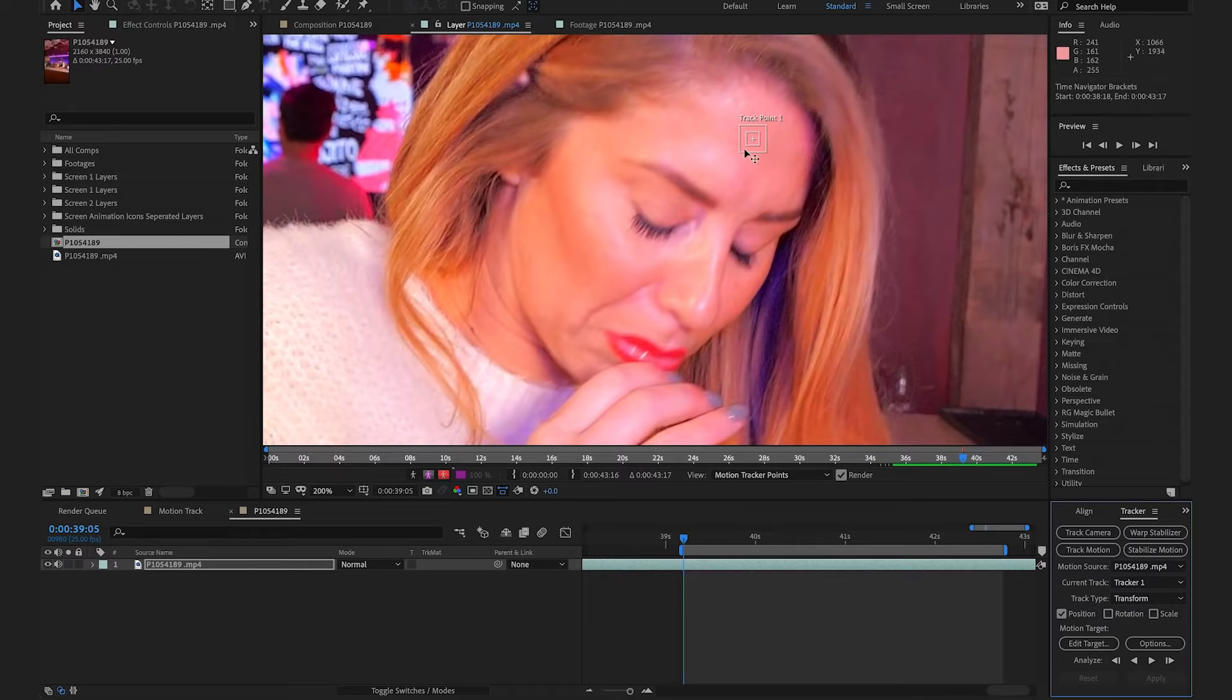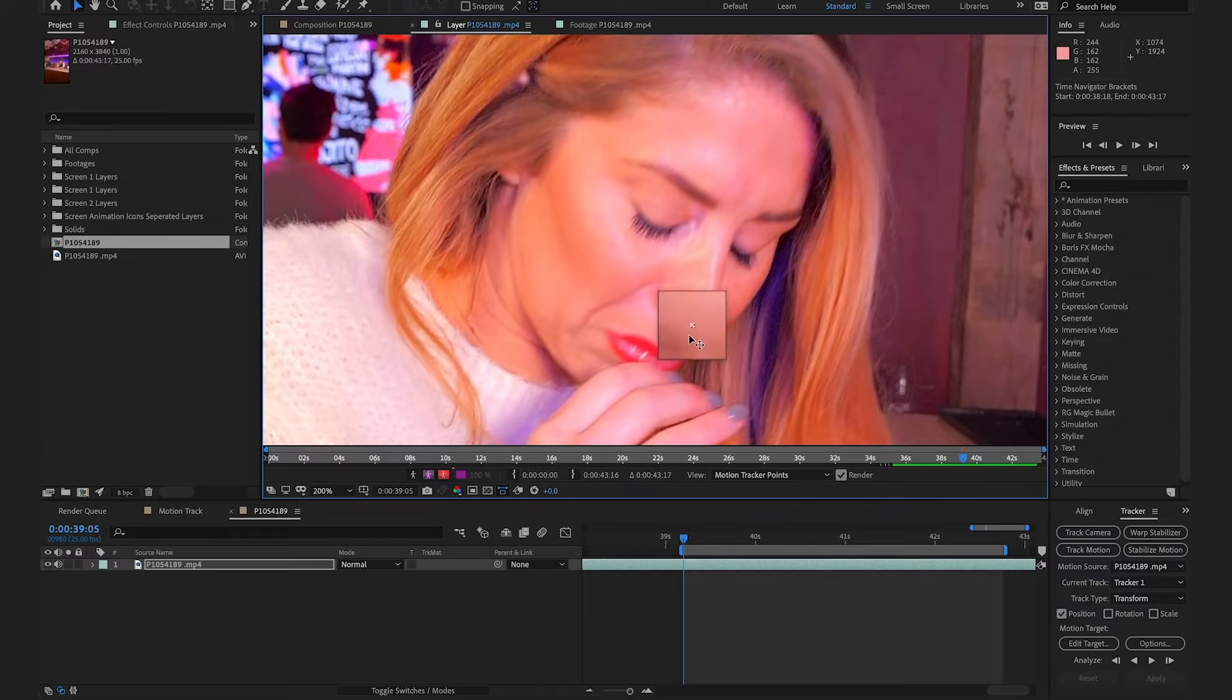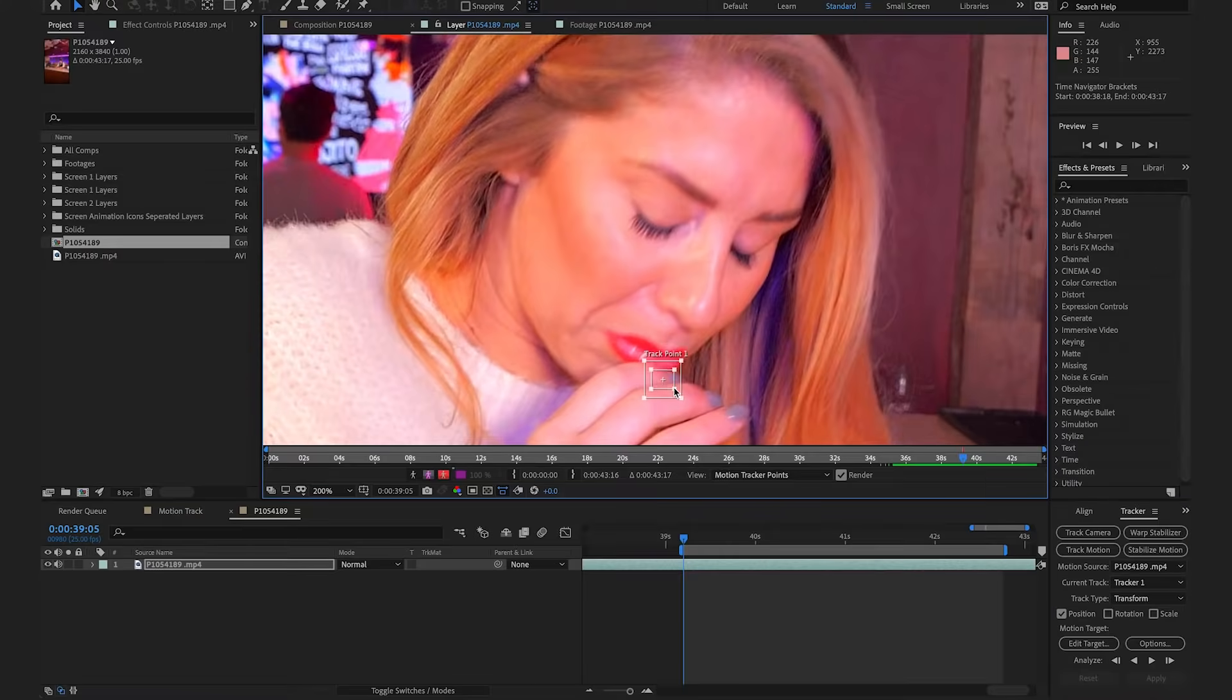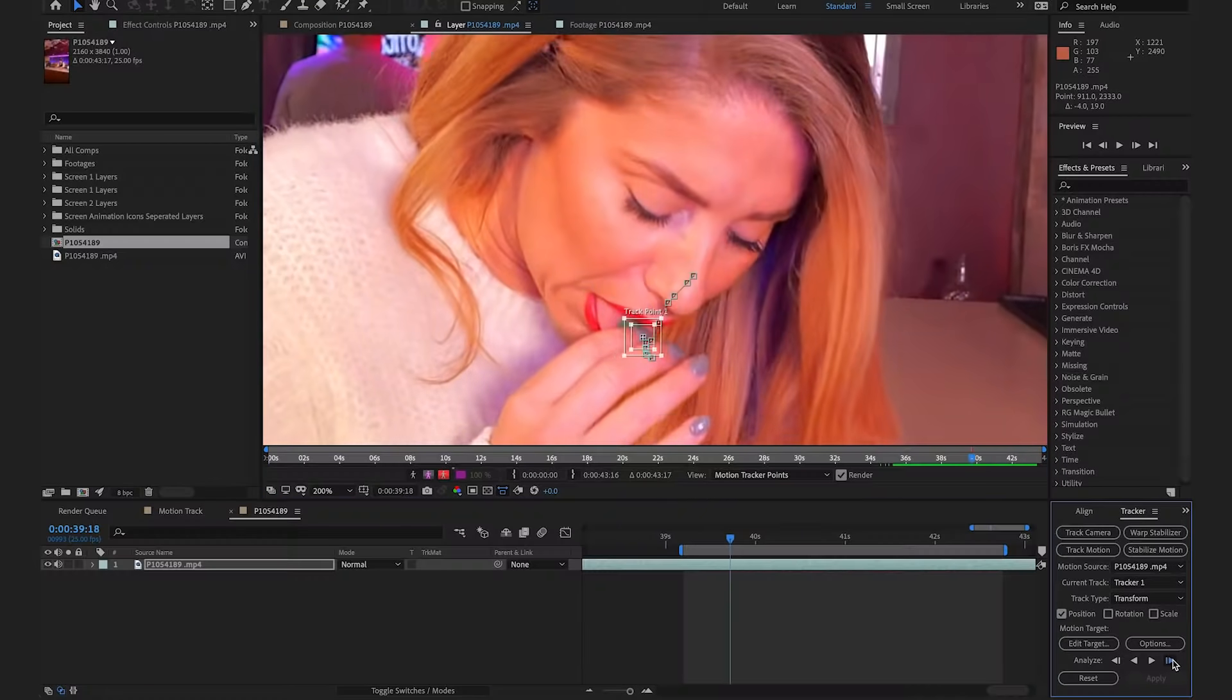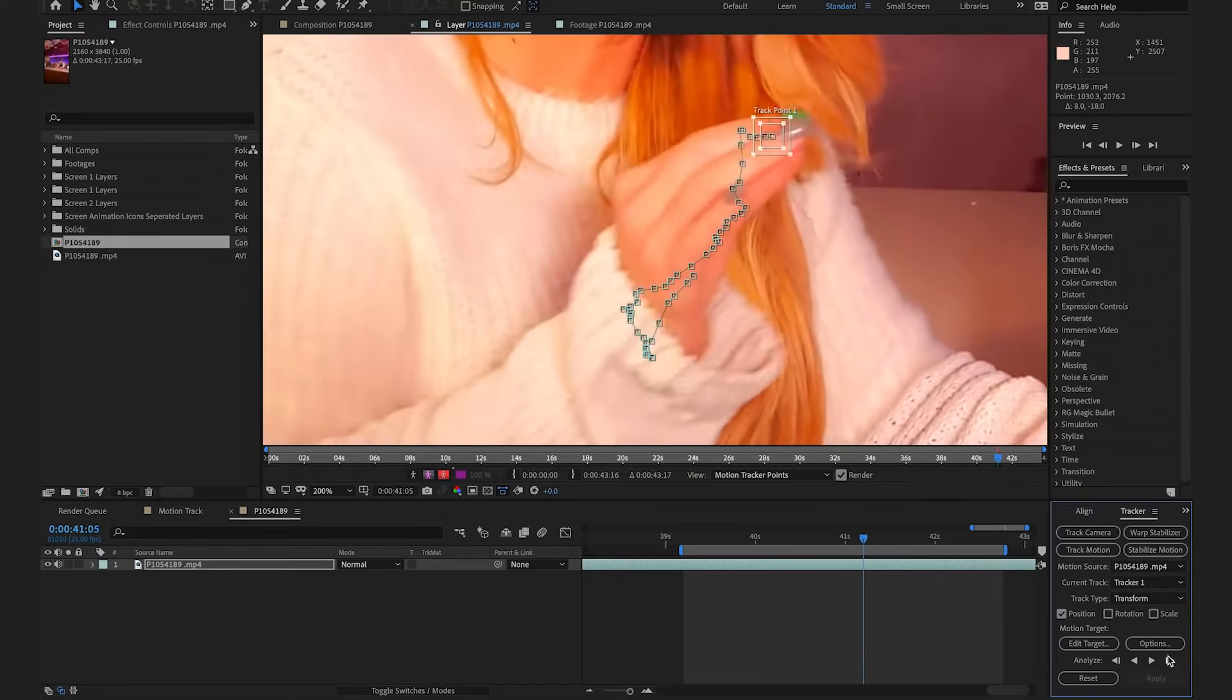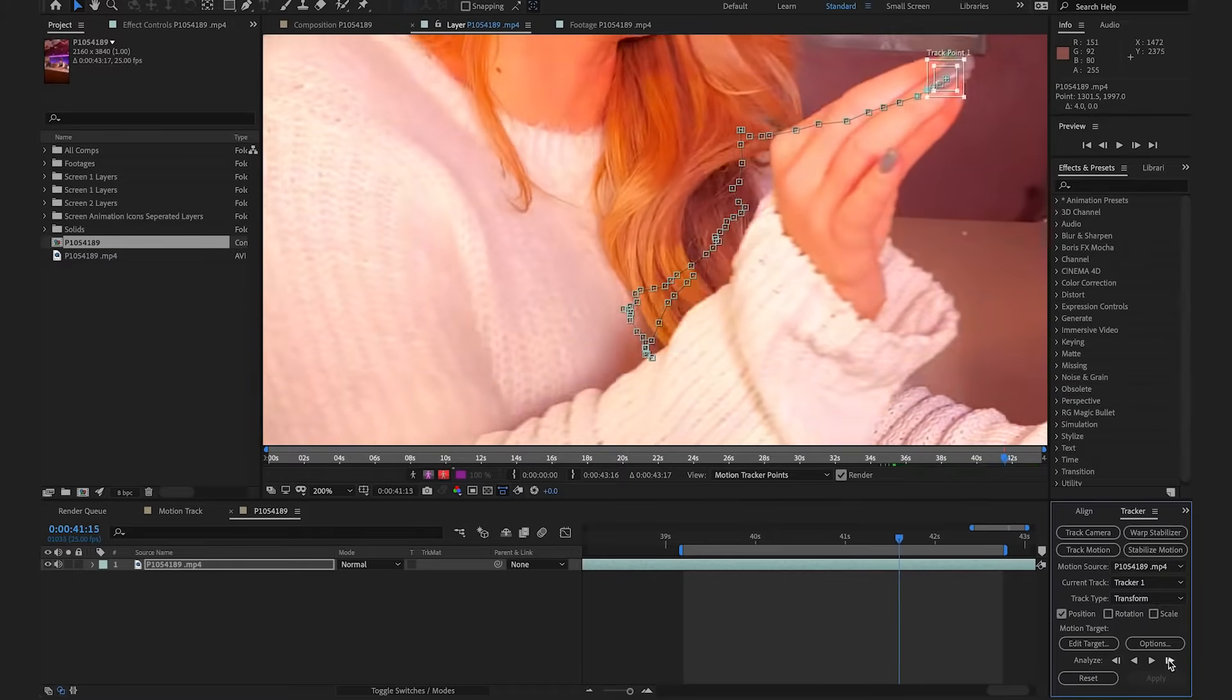We're then just going to zoom in and pin this onto her fingernail. I'm just going to scale this up slightly just to give the tracker some more points. I'm just going to let it analyze one frame at a time and just manually readjust it where it needs to be.